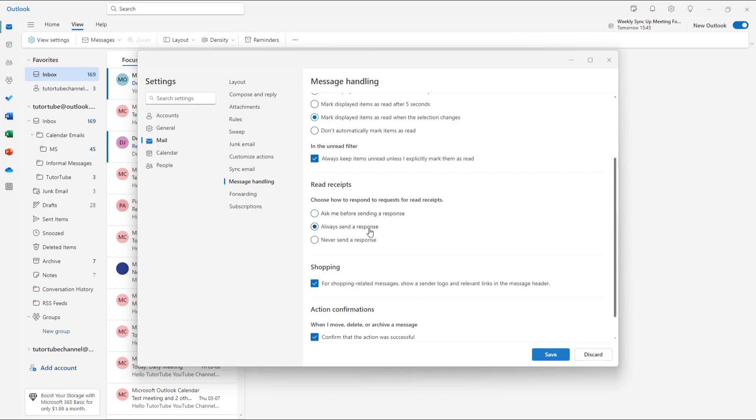You can also choose 'Always send a response,' so whenever you open an email that's asking for a read receipt, it'll always send one. Or you can choose 'Never send a response' as well.